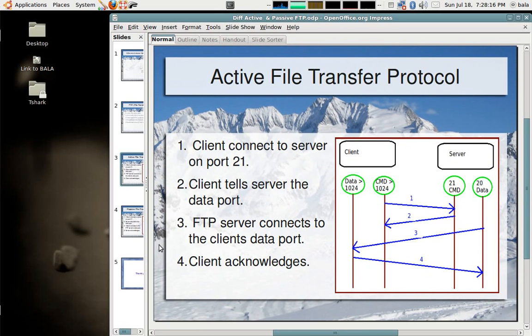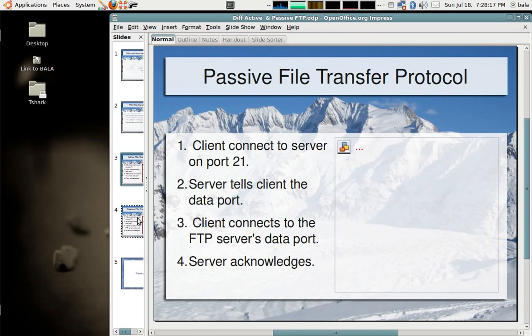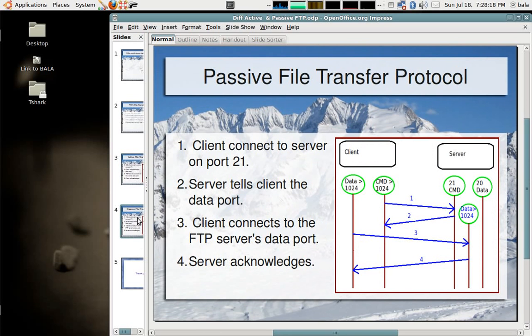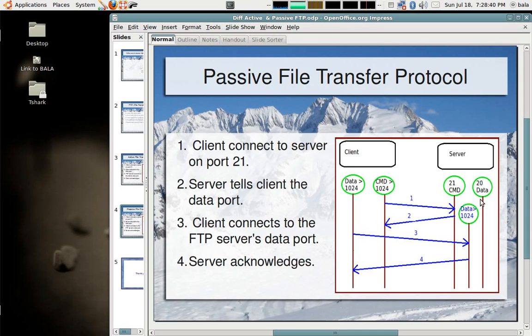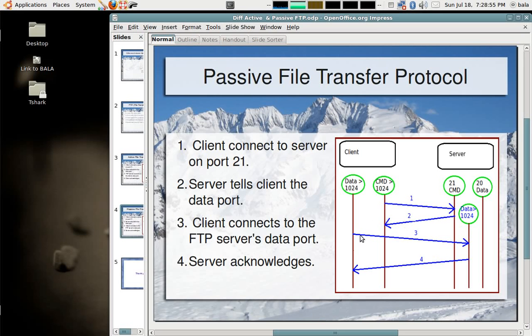Now, let's see the second type which is the passive file transfer protocol. In this, the client connects to port number 21, the server acknowledges, then while acknowledging, the server tells the client that if you need to have some kind of data transfer, try connecting to my data port which is greater than 1024. We are not using port number 20 of the server on passive file transfer protocol, but use any particular port which is greater than 1024.